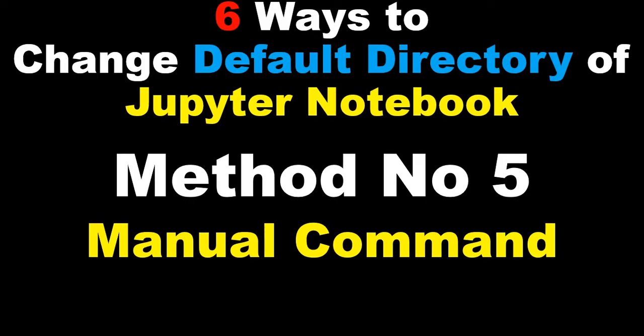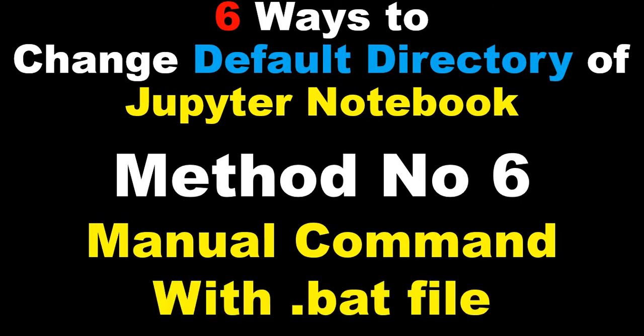The next video will cover how to change the default directory of Jupyter notebook using manual commands, and also the same manual command with a batch file. These are very small tasks, so I'll see you in my next video. Thank you.